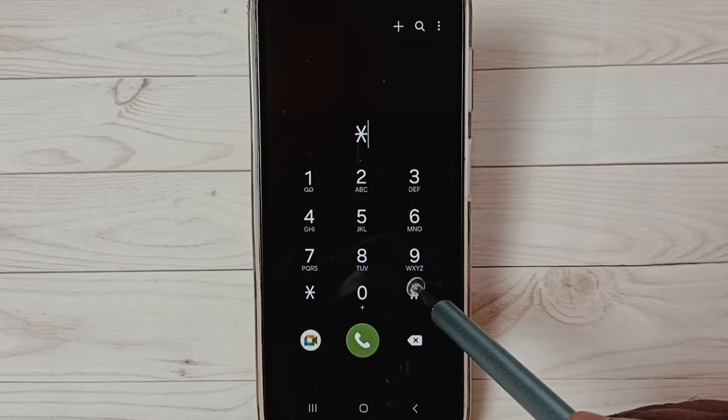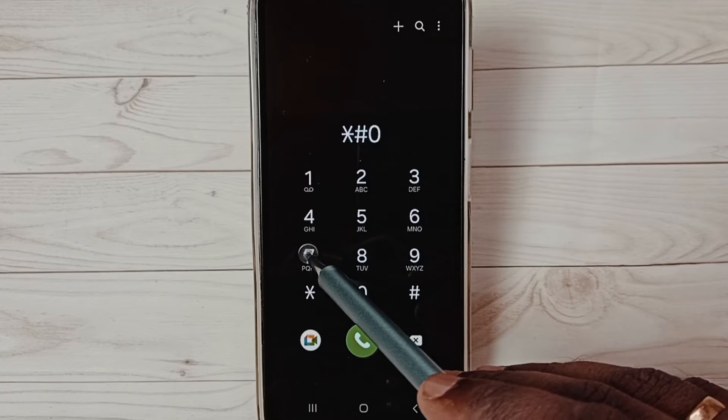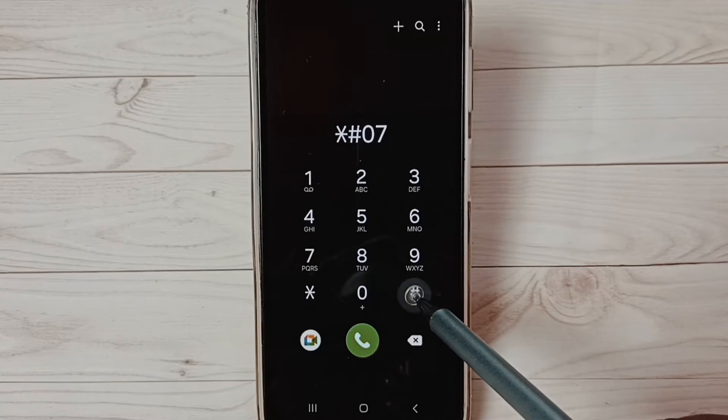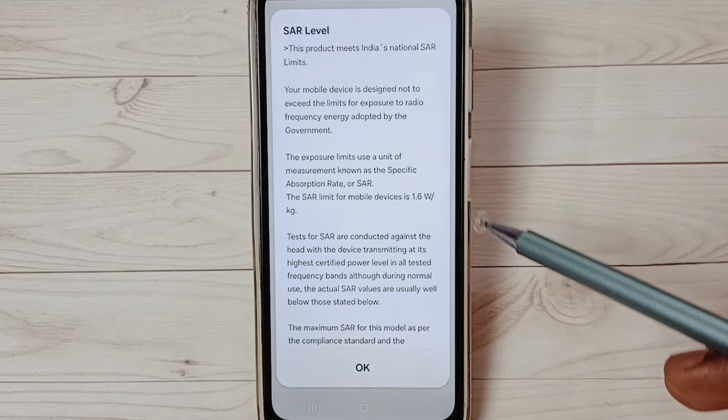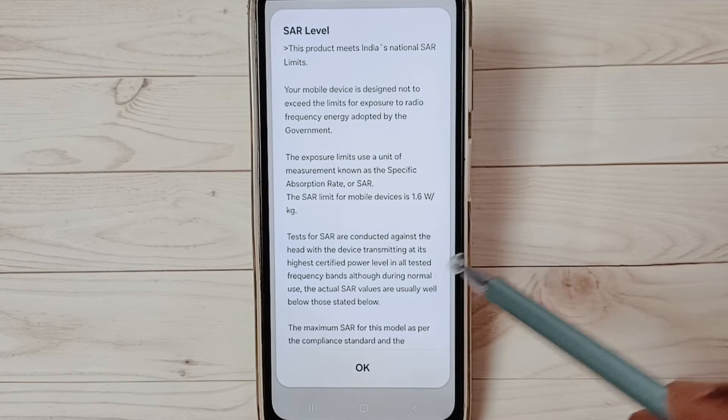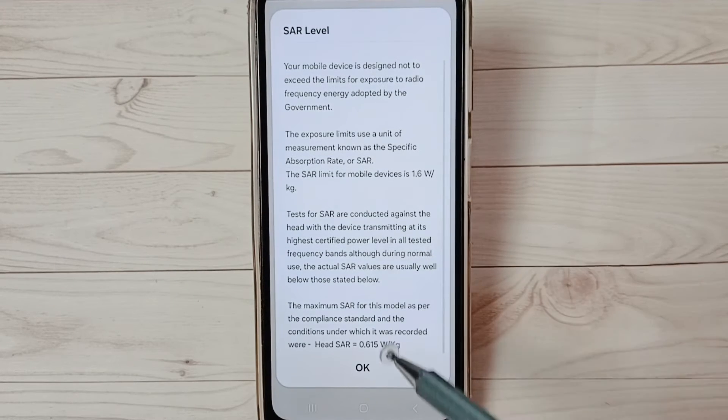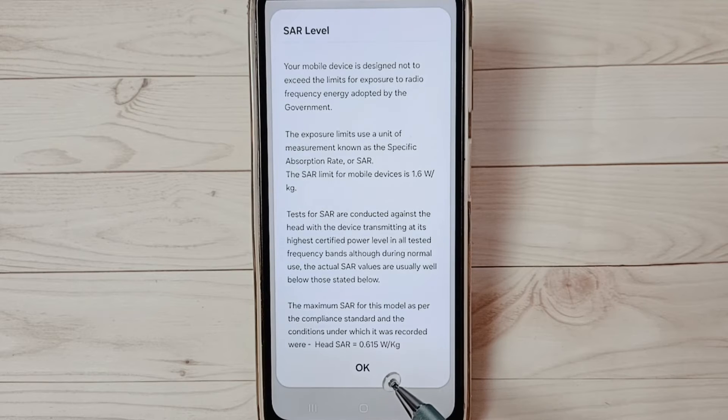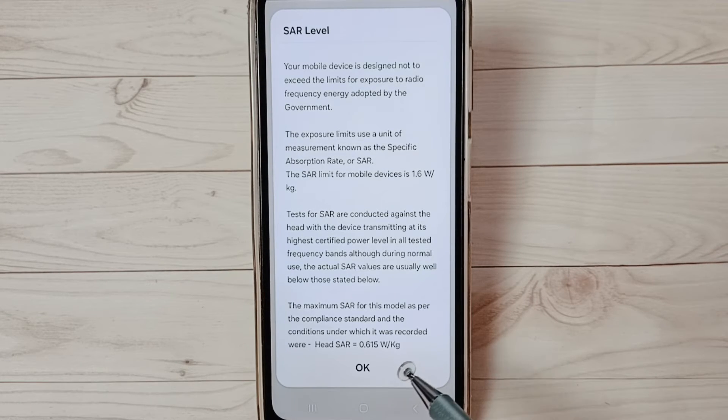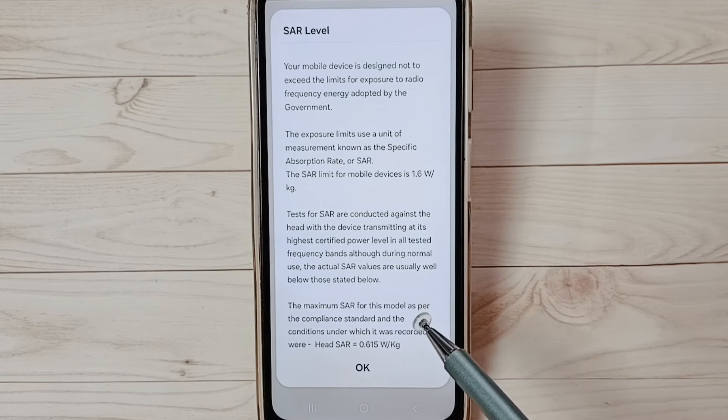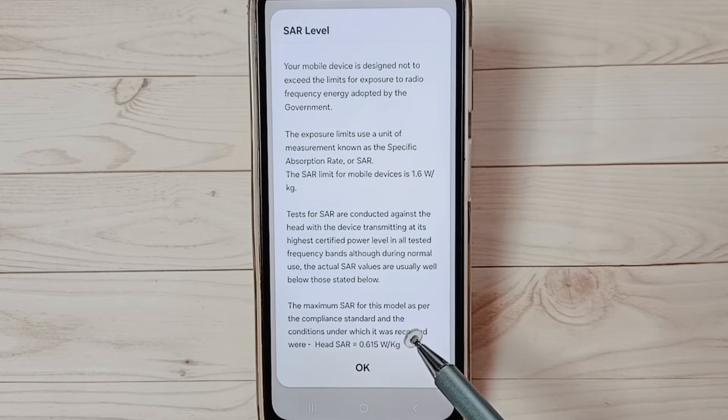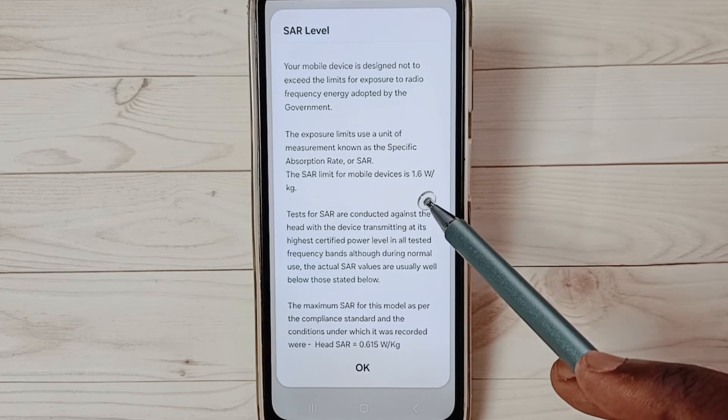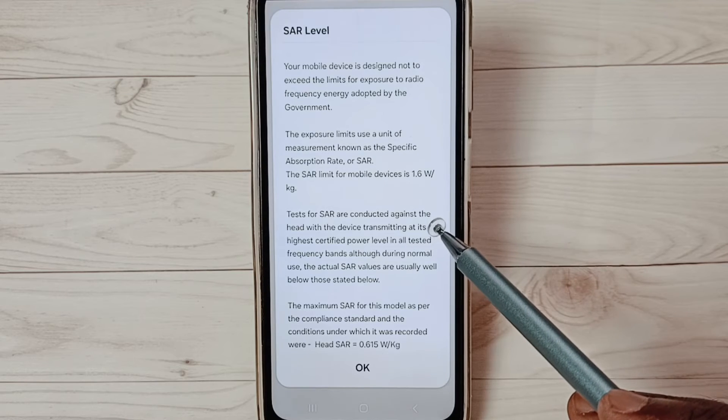Then dial star hash zero seven hash. You can see the SAR level. Go to the bottom where you can see the SAR value of this mobile phone. It's 0.615. The SAR level should not exceed 1.6.